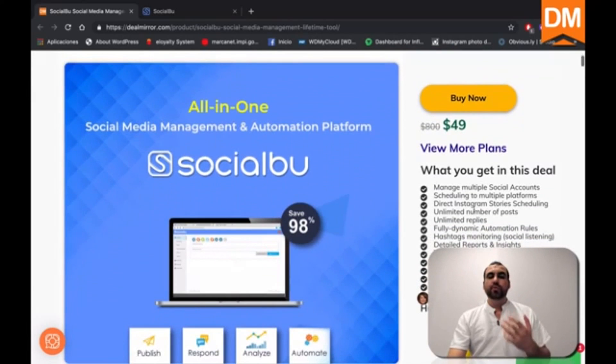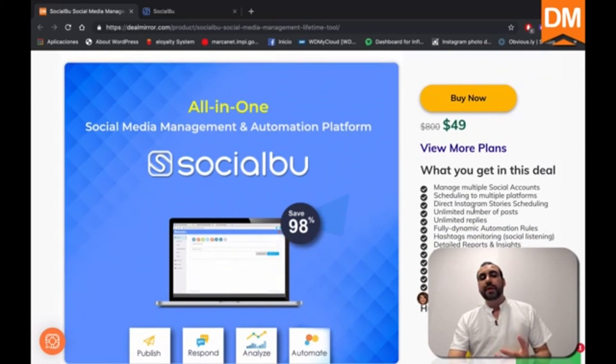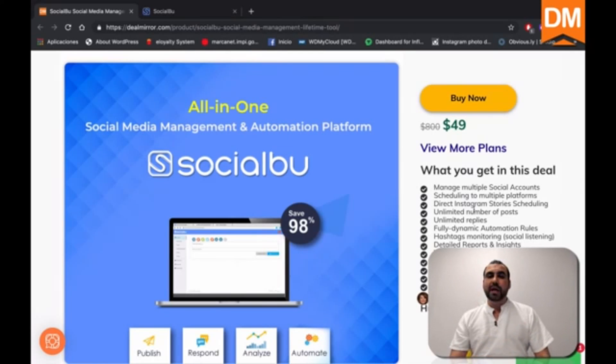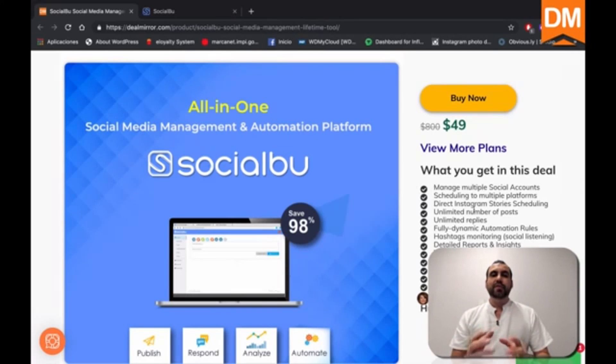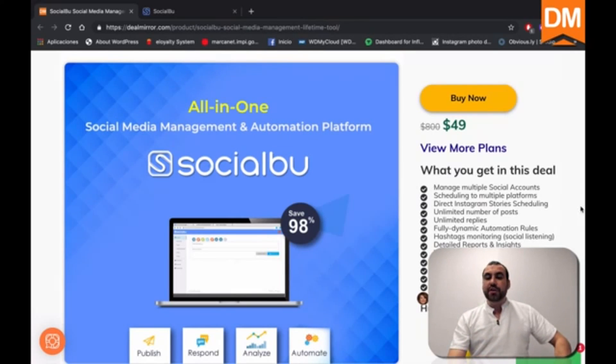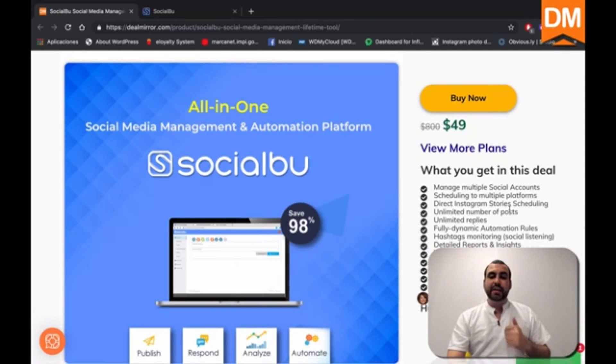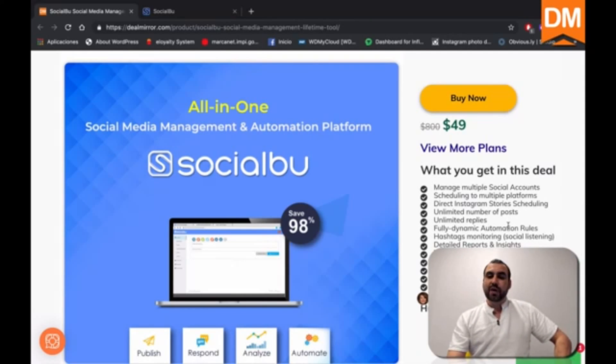So what does SocialBoo do? Well, it's a social media management and automation platform with a different twist than your normal automation tools. Now, you can manage multiple social media accounts, schedule to multiple platforms, direct Instagram story scheduling.